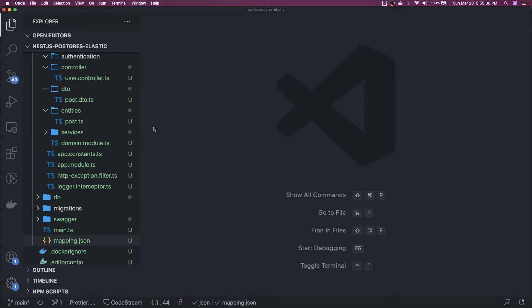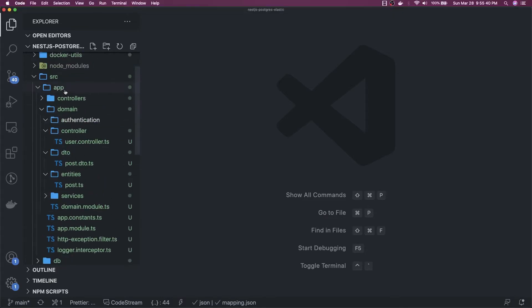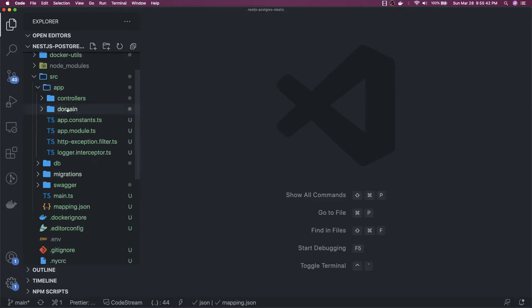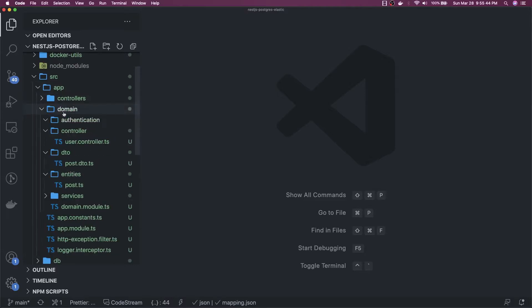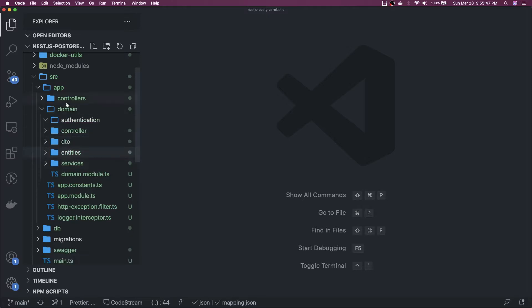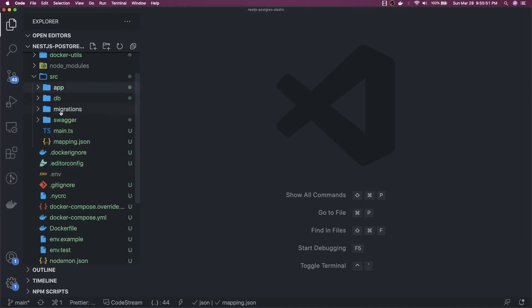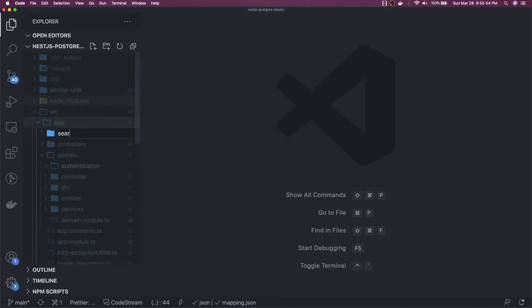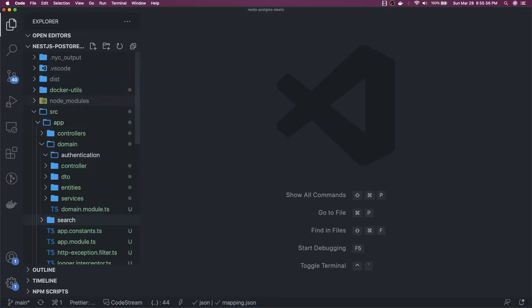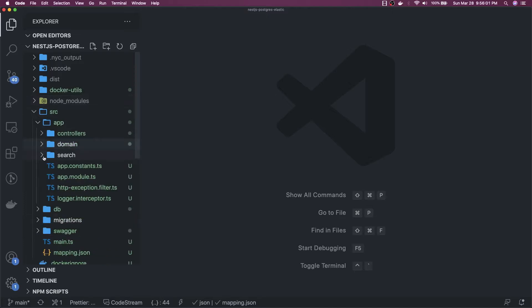Hi everyone and welcome back. Now we are going to write the NestJS side of the story. We will create a module inside domain, or we can just do it outside. We can call it a search module — we already have everything set up, our database is there, we have set up the Postgres container. Now we just need to work on this search module which we are going to write for ElasticSearch.